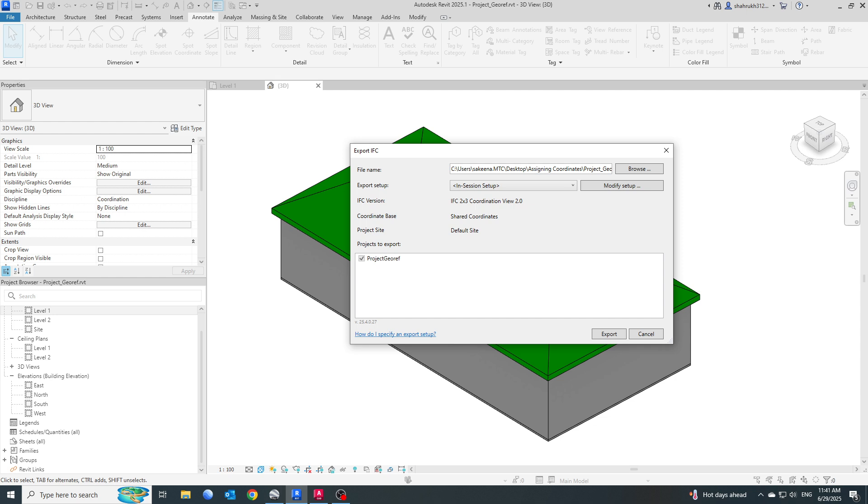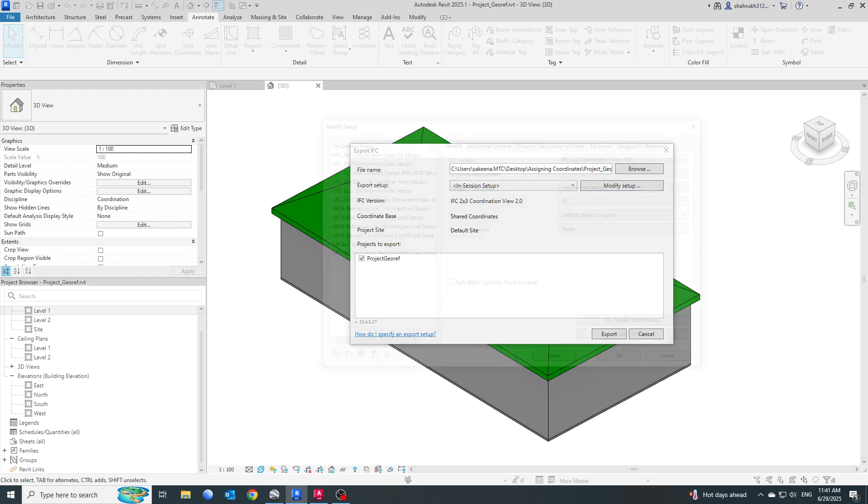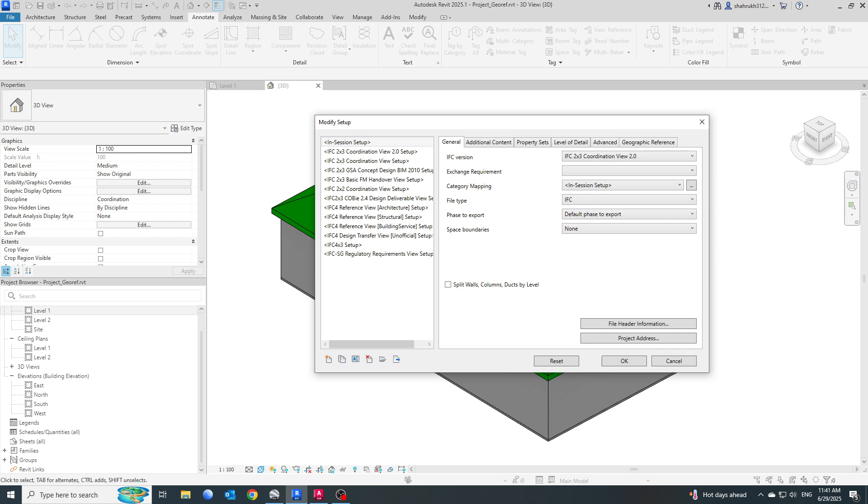For export setup, right now you will see IFC version is IFC 2x3. In my case, I want to export this into a higher level of IFC, that is IFC 4. For this, I will go and change the setup option here. Click on Modify Setup.